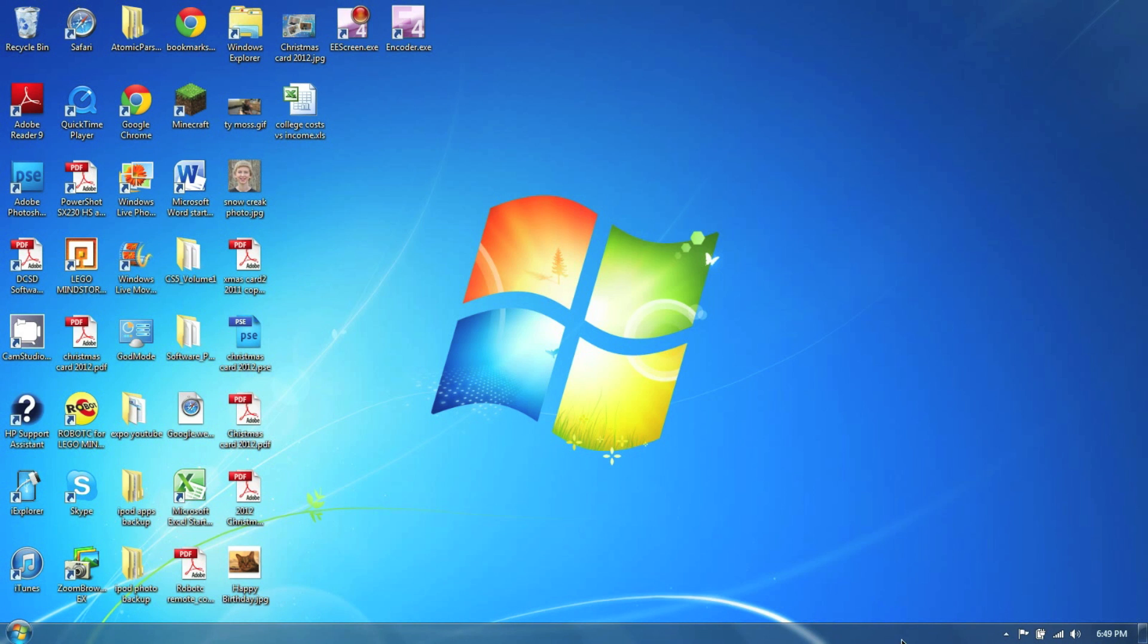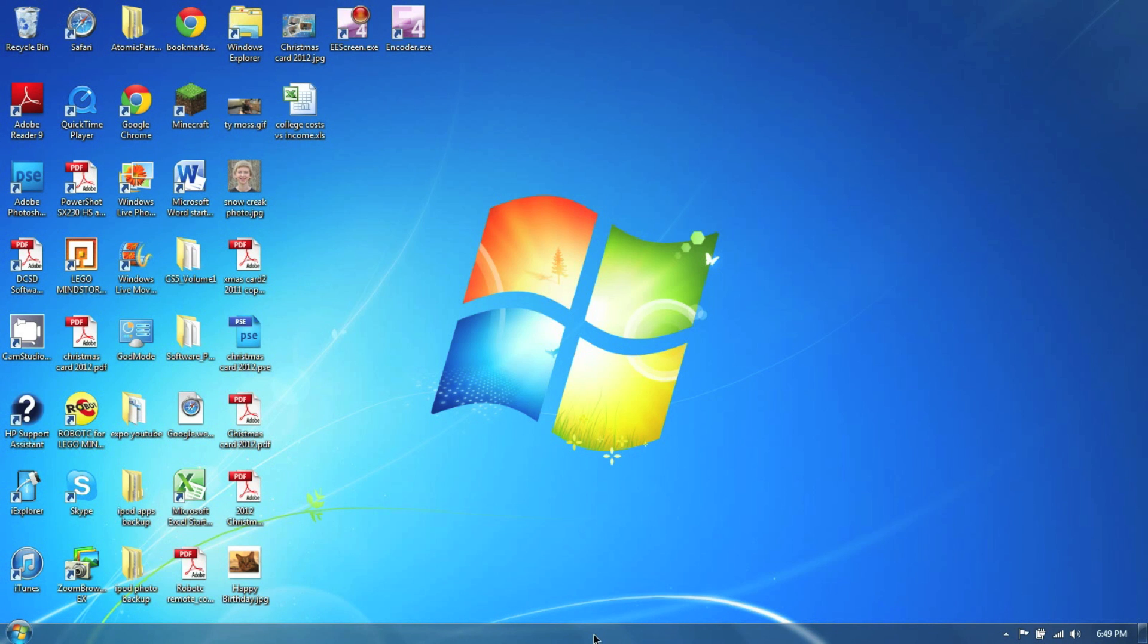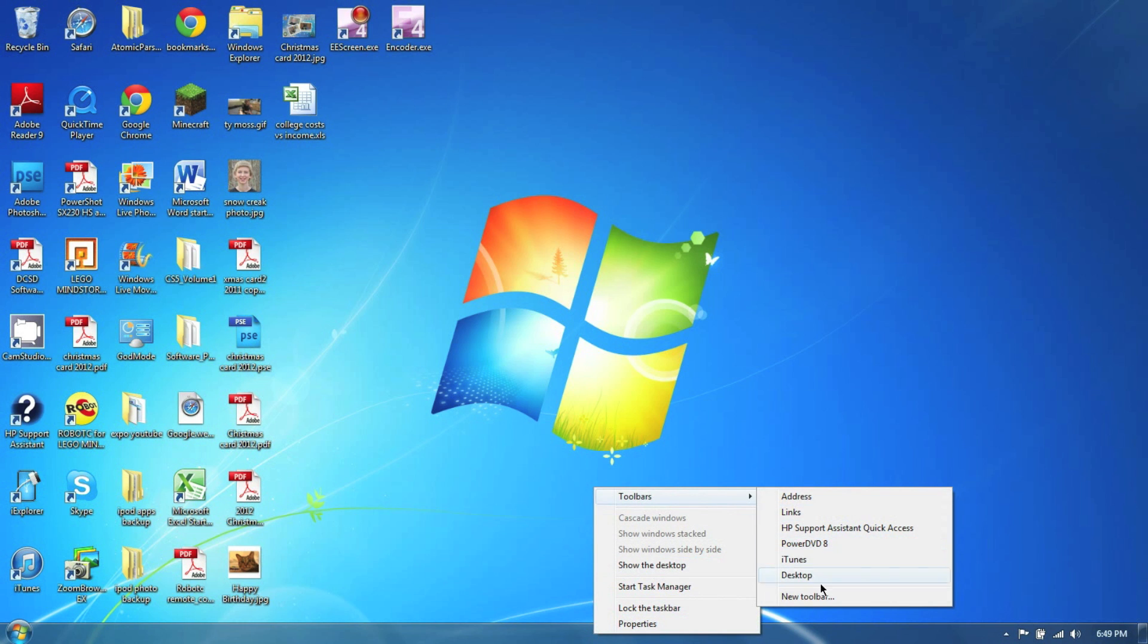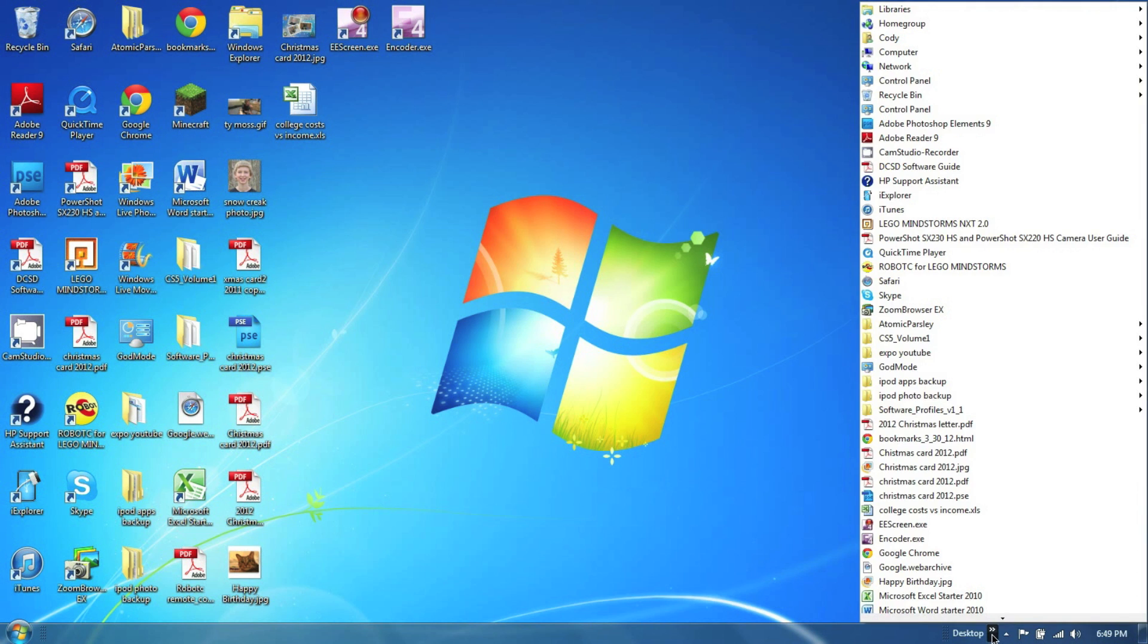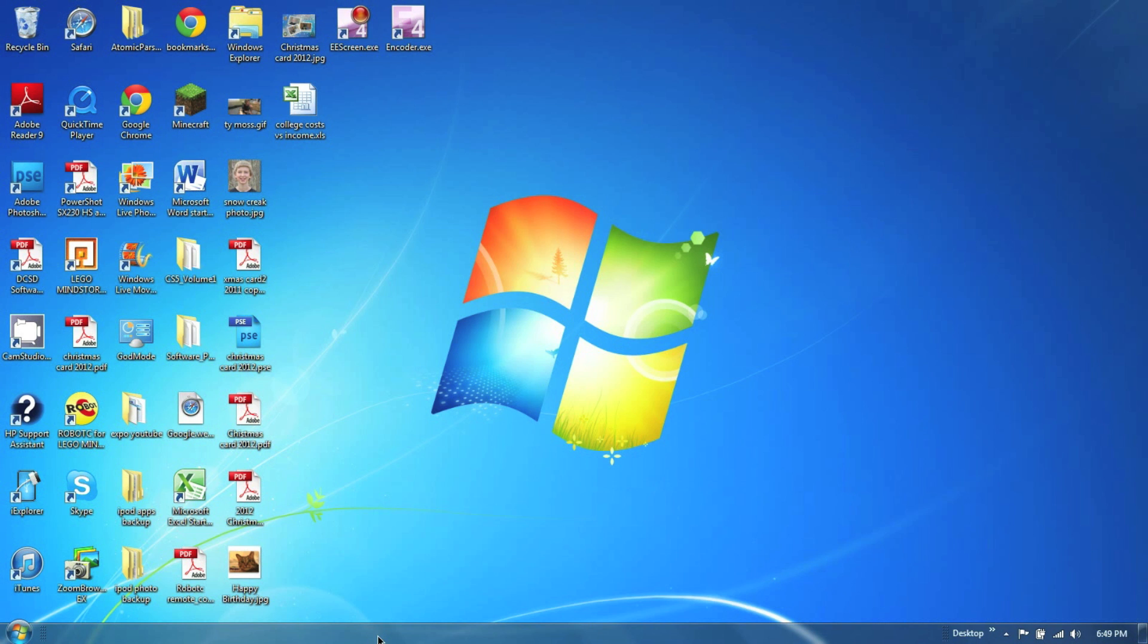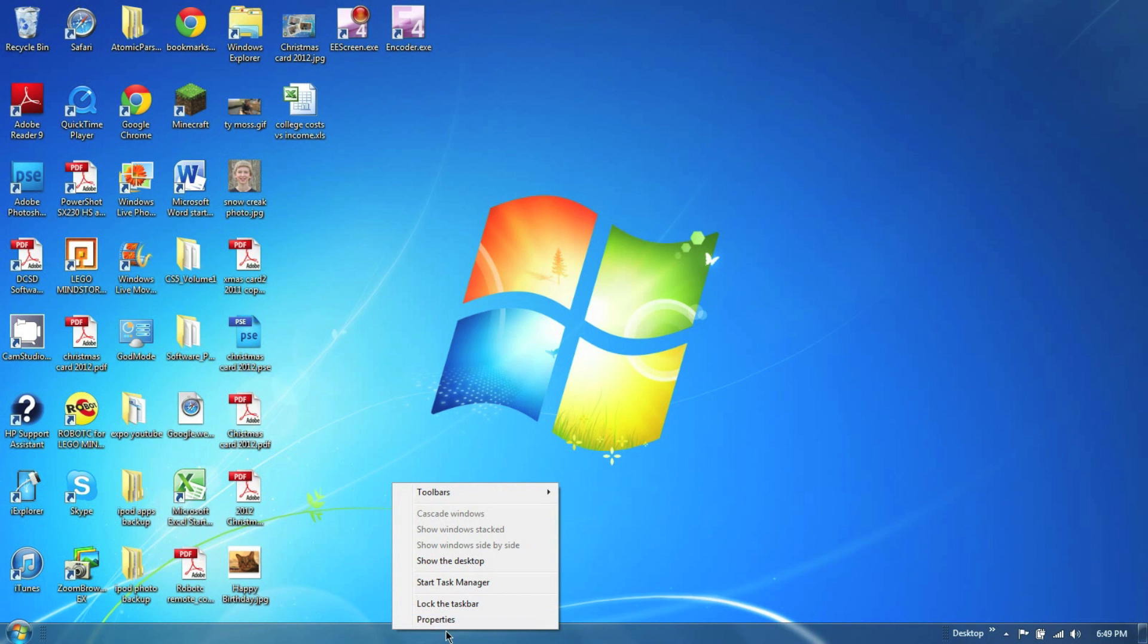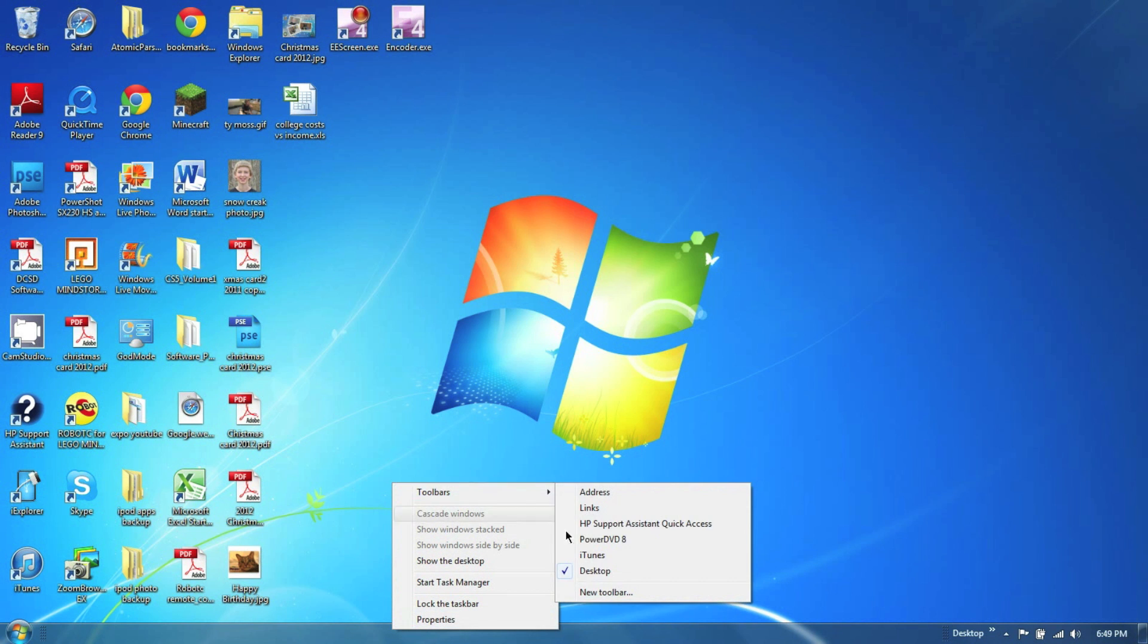And now to get our desktop toolbar back, we can go into here, go to the desktop, and there we've got our desktop toolbar just like you would have on Vista or XP. And then to get the other toolbar, the quick launch toolbar, it's a little more complicated.